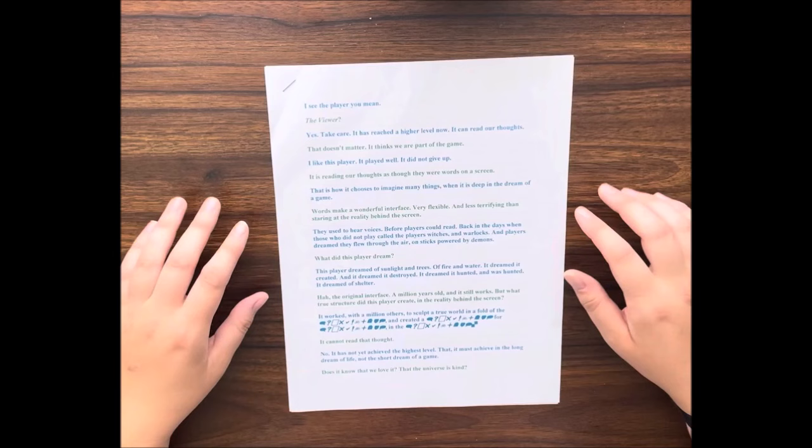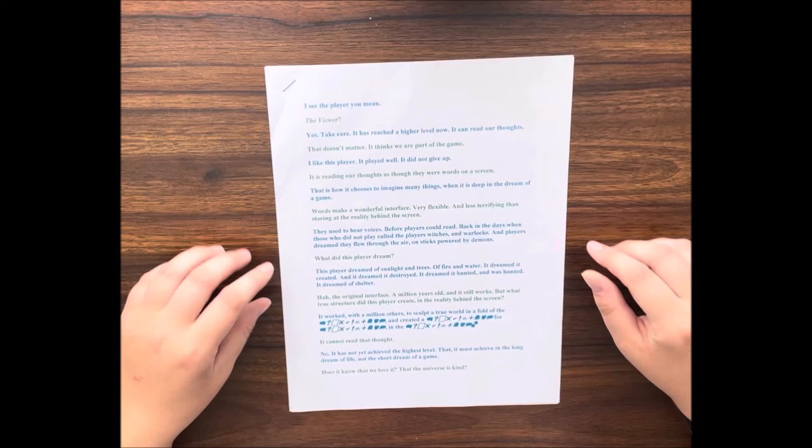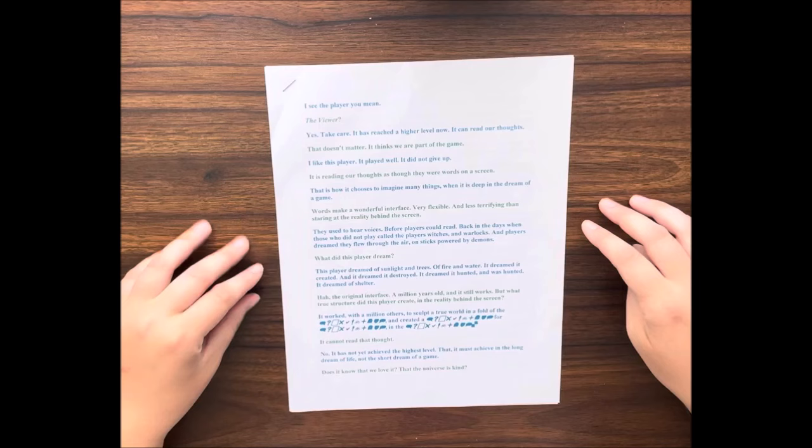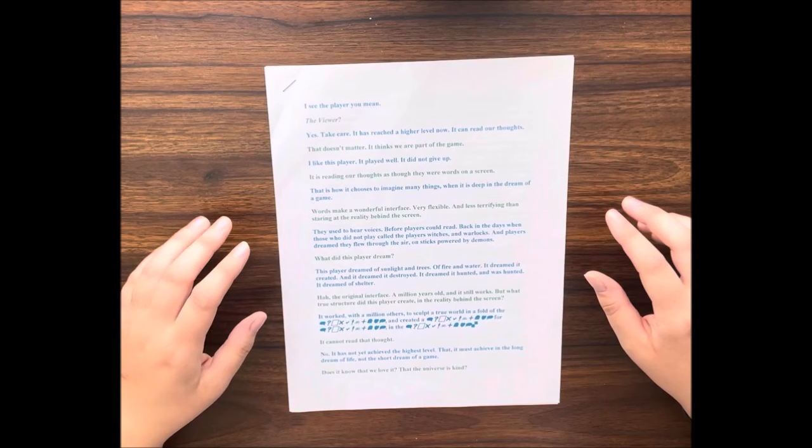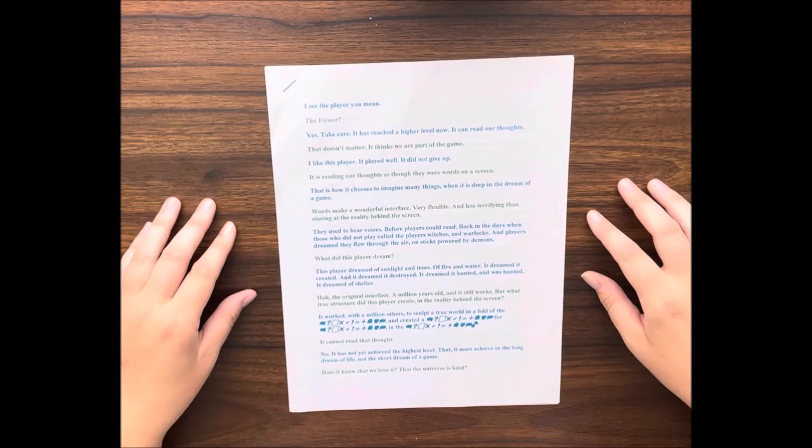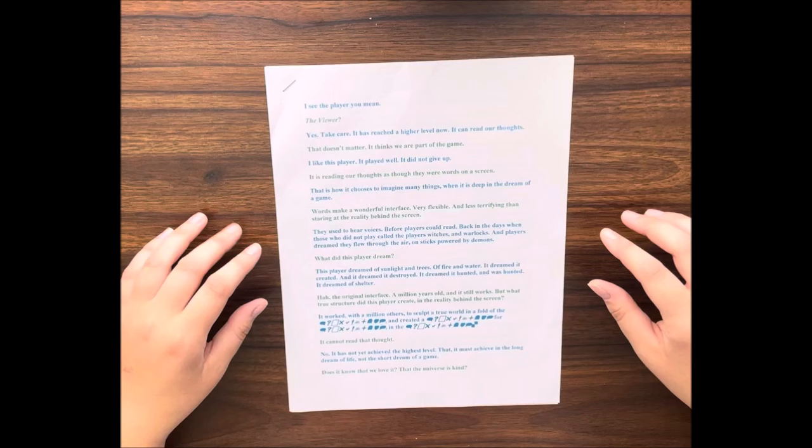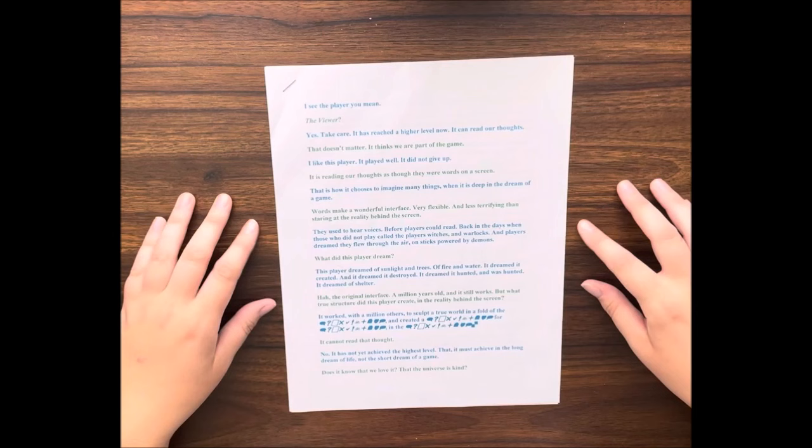Hi there, welcome back to the Cult of Eve ASMR channel. Today I have a unique offering for you, one that I hope will bring you some happiness and some peace, and maybe a good deal of nostalgia.